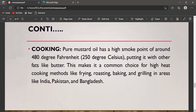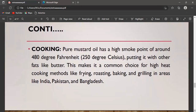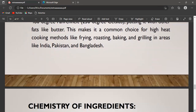The third application is cooking. Pure mustard oil has a high smoke point of around 480°F or 250°C, putting it on par with other fats like butter. This makes it a common choice for high-heat cooking methods such as frying, roasting, baking, and grilling, especially in areas like India, Pakistan, and Bangladesh.